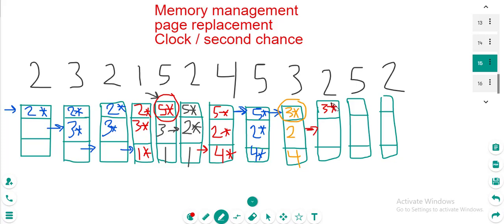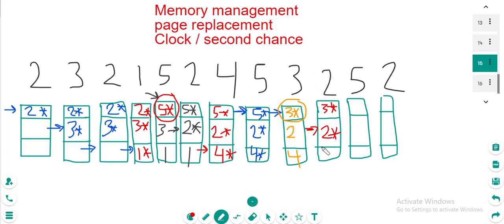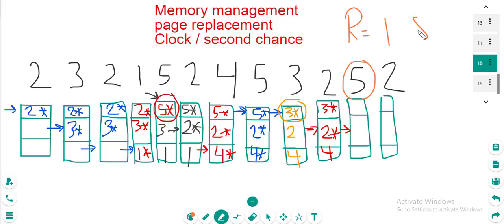So 2 will have no asterisk, and 4 will have no asterisk — we just remove these asterisks. This means we change the R bit from 1 to 0, because asterisk means R bit is 1. We assume that every page goes into memory with R bit equal to 1 at the beginning, and this changes later when we do page replacement. Three is already in memory — two will not replace anything because it's already in memory, but this will make 2 take an asterisk — R bit becomes 1.